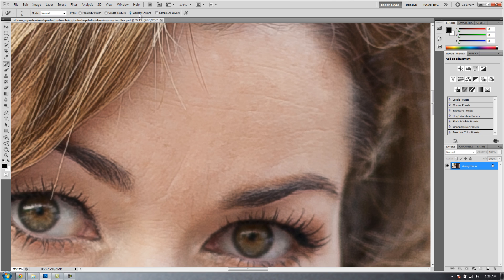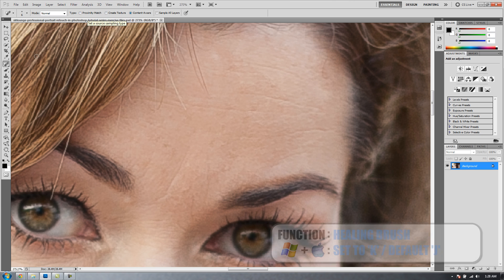If you're on CS4, you don't have Content Aware, then Proximity Match does a pretty good job as well.